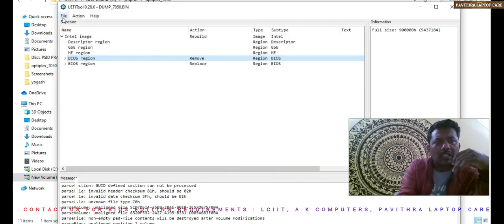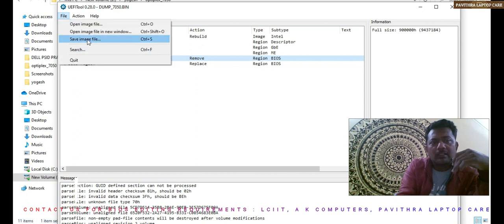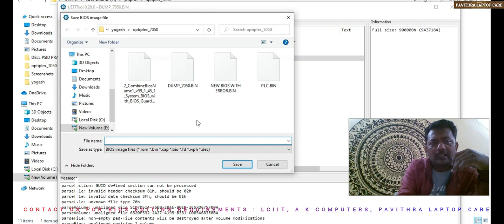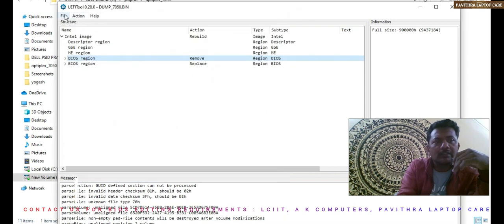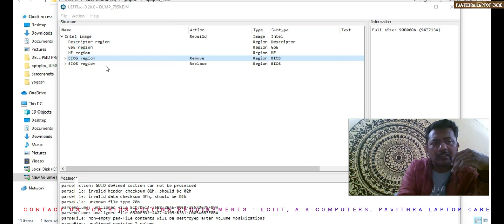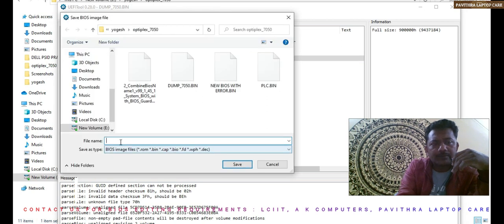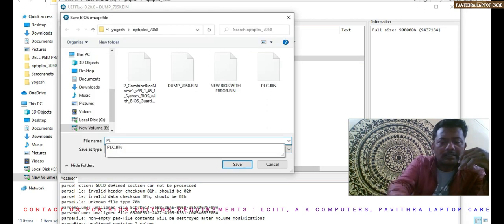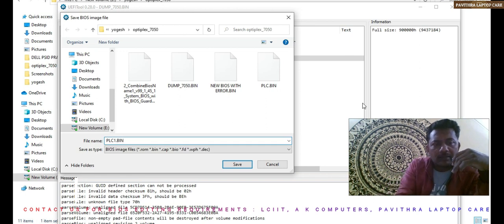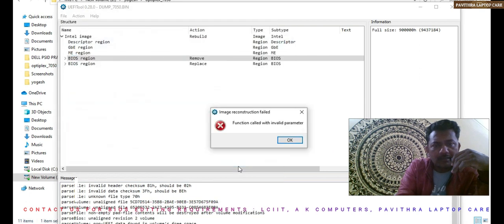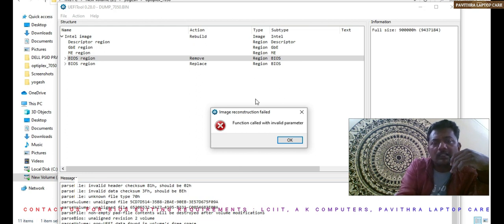When I was trying to save this, then I was getting the error. Save as, save image. Simply PLC1.bin I will give. I'm trying to save it. Function called with invalid parameter.